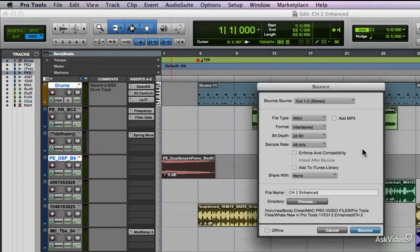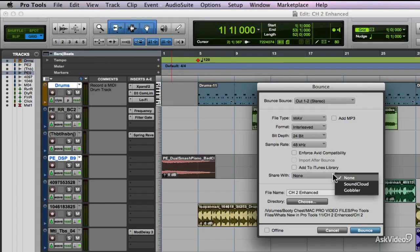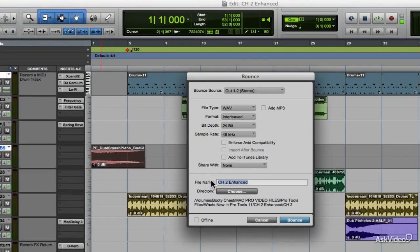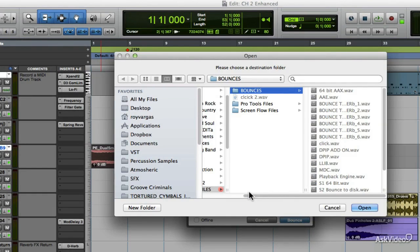When we select Disk, the Bounce to Disk window opens up. You'll notice this is all pretty much looking the same as it did before. We have all our bounce criteria and features: file type, format, bit depth, sample rate, and so on. We can also share with SoundCloud and Gobbler direct from here as well. We can change the file name and choose the directory where we're going to be bouncing the file to.